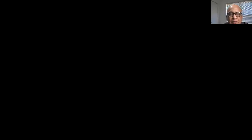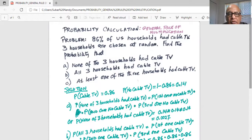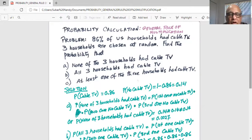The problem states 86% of US households had cable TV. Three households are chosen at random. Find the probability that none of the three households had cable TV.